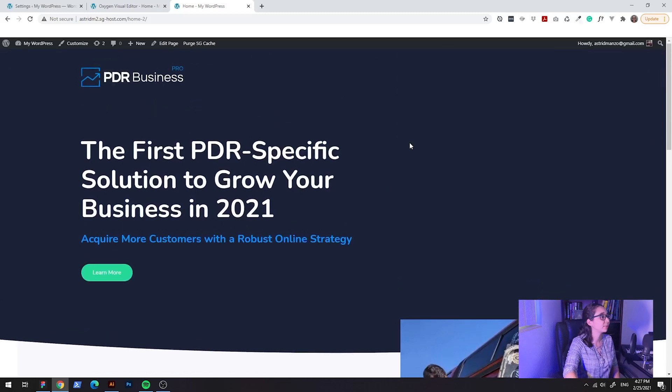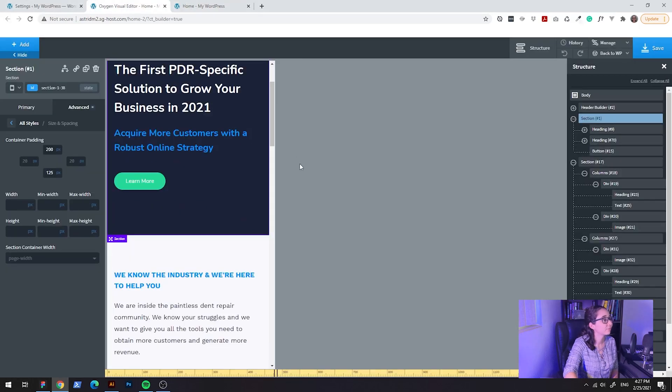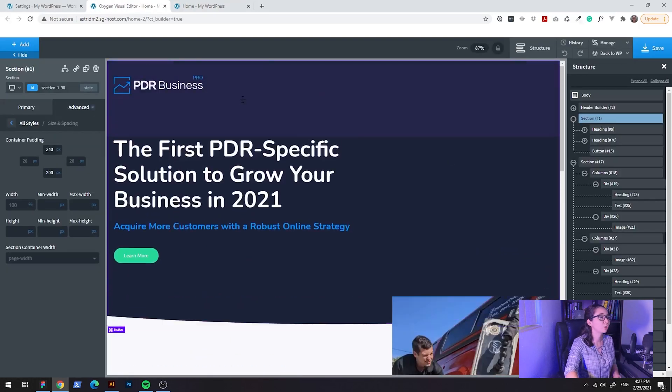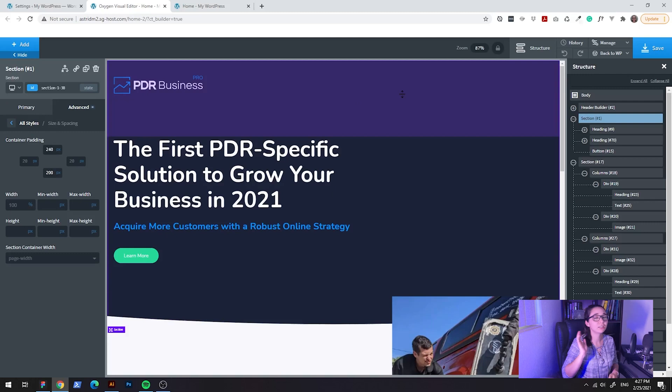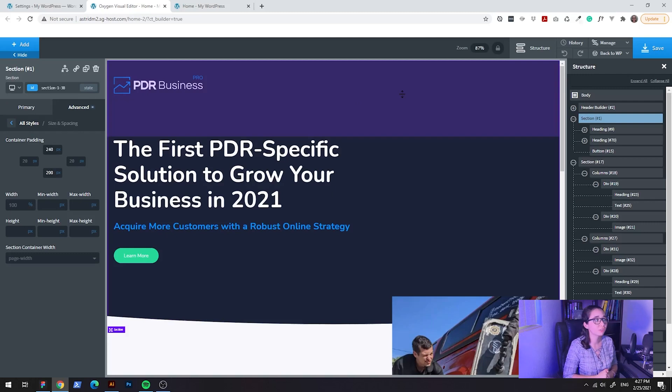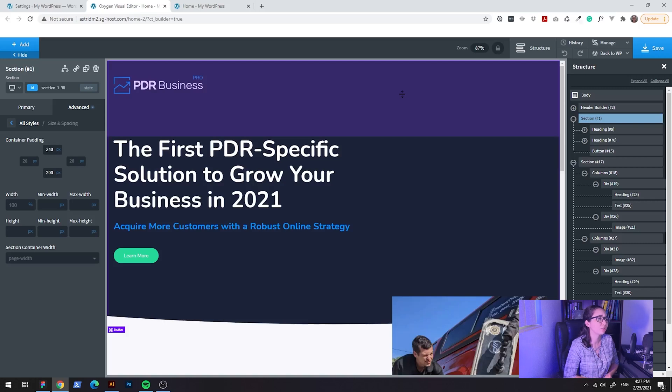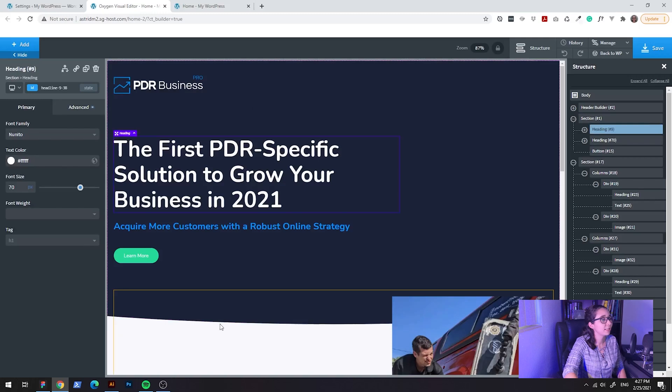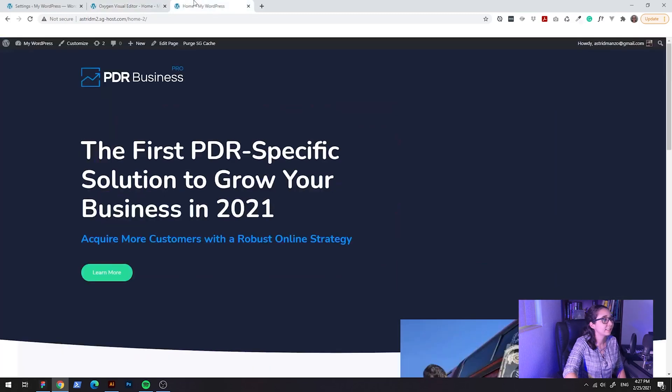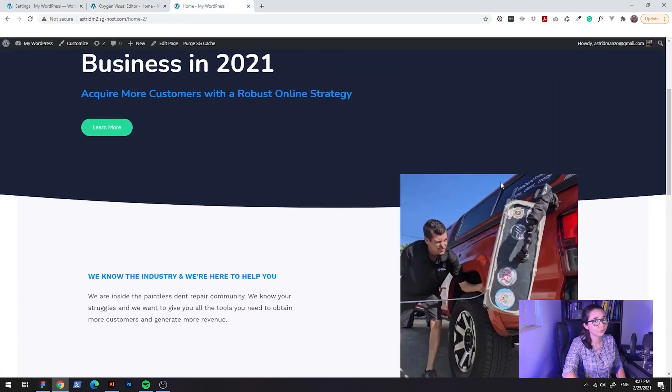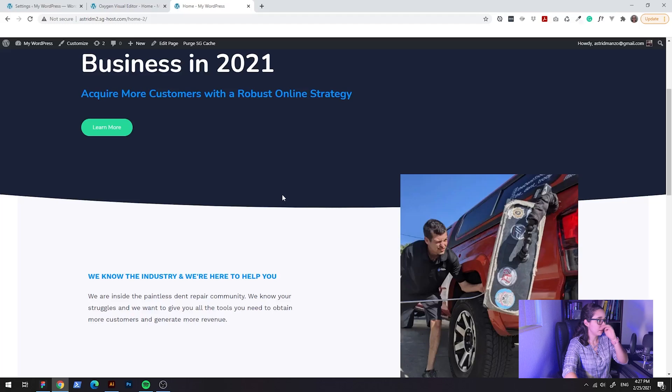Okay, so I have my oxygen builder here. It doesn't matter if you're not using oxygen. You could use any other WordPress builder that you want or even HTML and CSS.